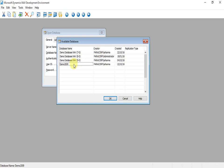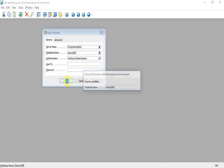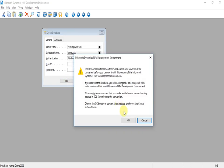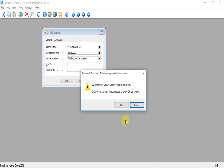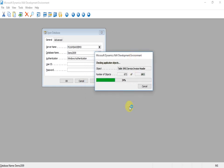Next, we can open the 2013 converted database in the 2016 development environment directly. Similarly, as we did for 2009 to 2013 version, the system will start converting the database followed by upgrading the objects.